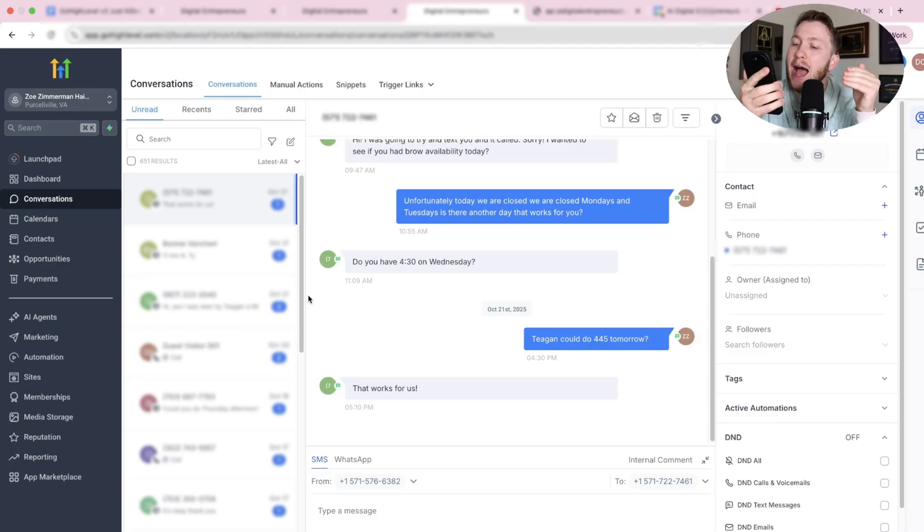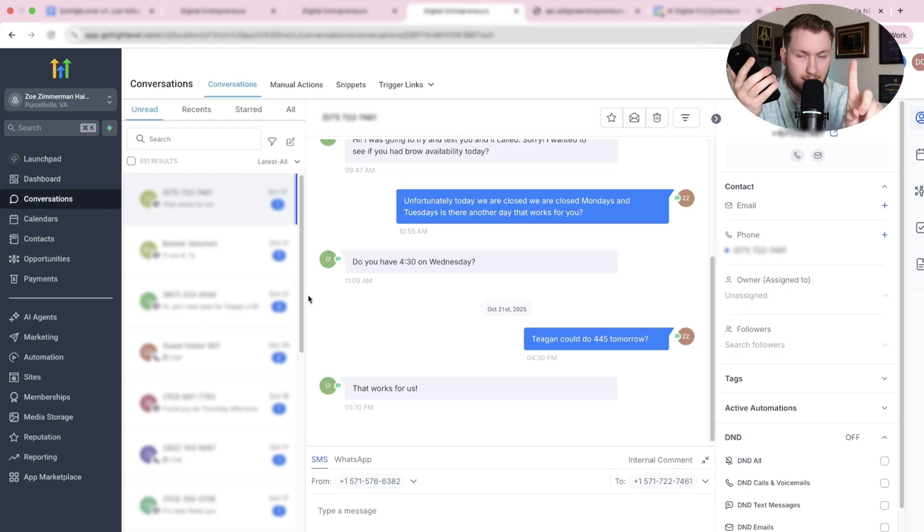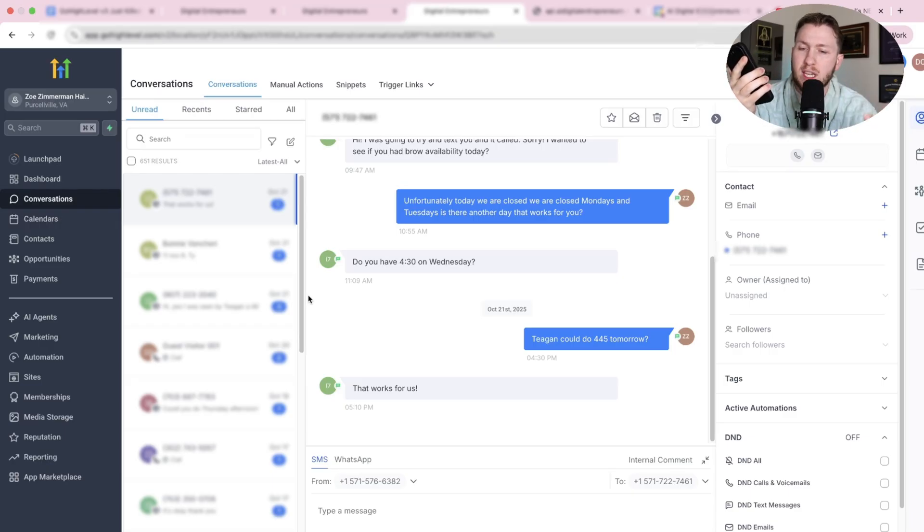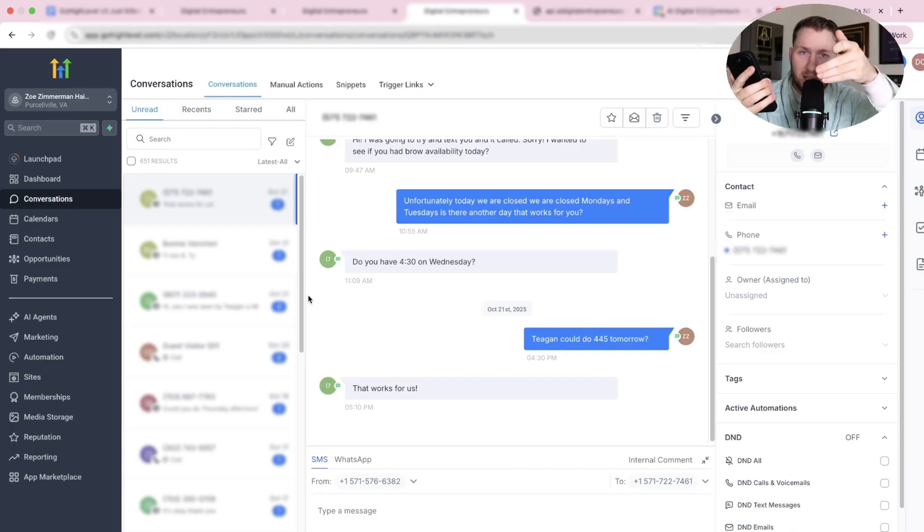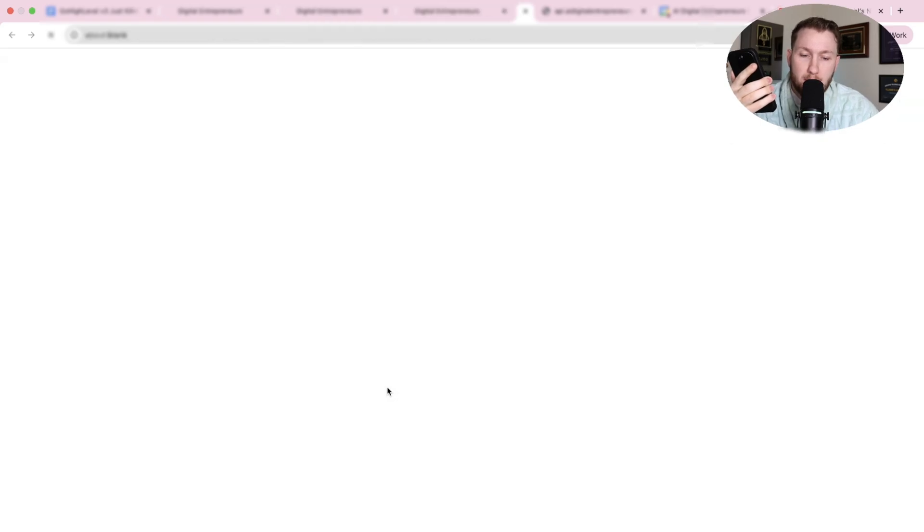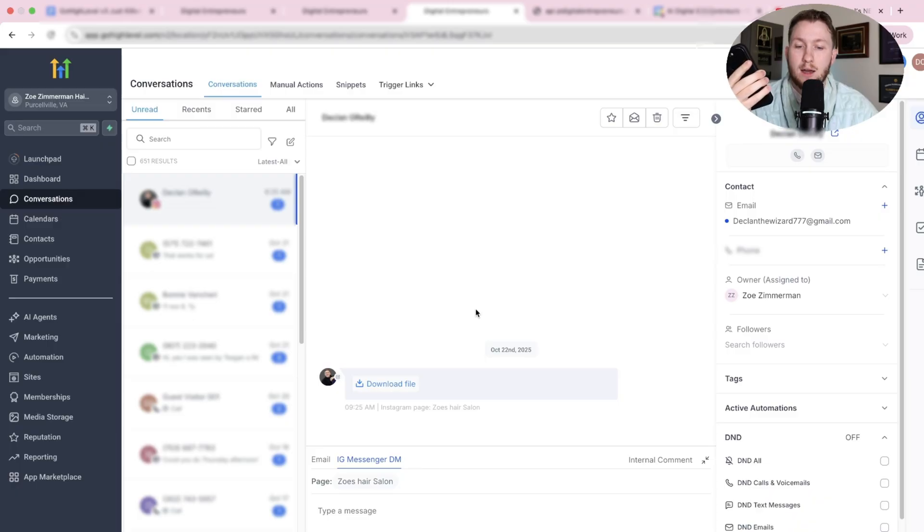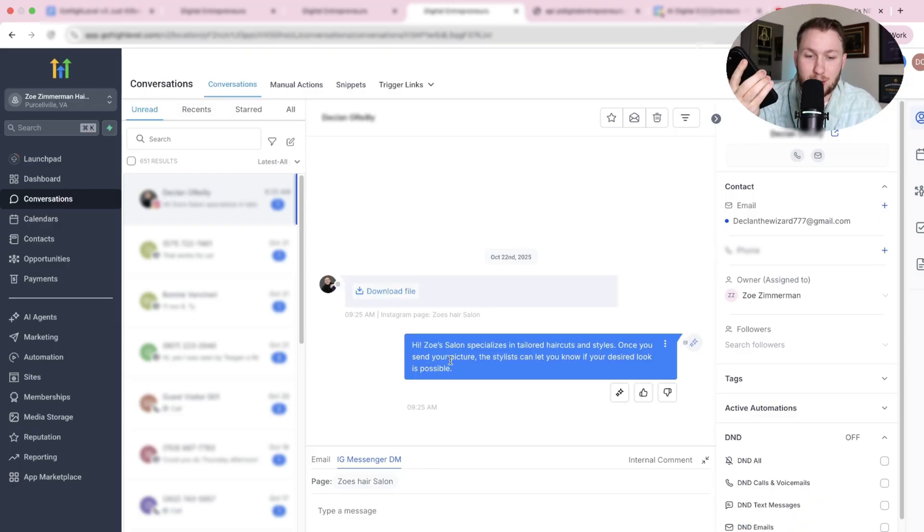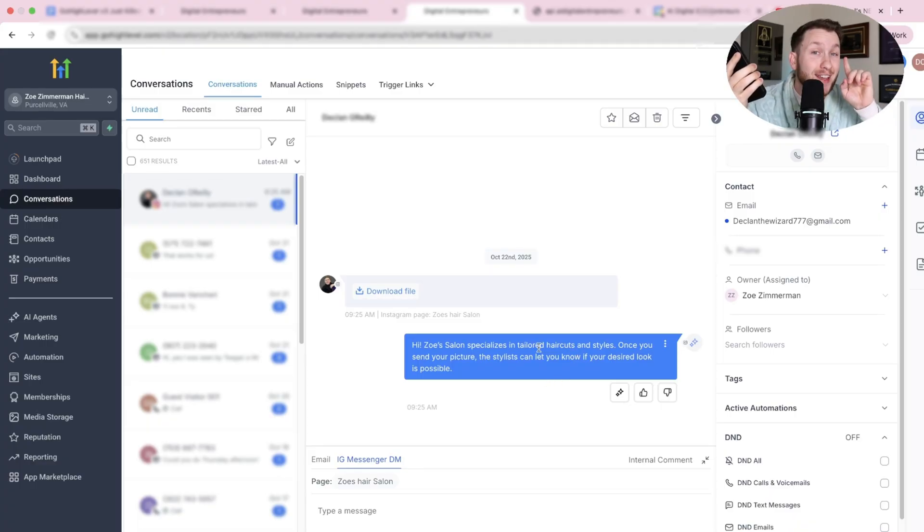You're going to come into your dashboard, and you're going to go right to conversations. The first thing I'm going to do is I'm going to send it a voice memo. Hey, how are you doing today? I'm looking to get my hair done like the picture I'm about to send you. Can you please let me know if this is possible? So I give you a little more of a tricky request, not just your basic. I kind of want to see how I can handle it because then I'm going to send a picture to see if it can do my hair. Boom. Message just popped up. And if you don't believe me, here it is. Hey, how are you doing today? I'm looking to get my hair done. Now let's see what the bot does. Boom. Look at that. It says, hi, Zoe's hair on specials and Taylor haircuts. Once you send your picture, the stylist will know. So perfect. It read my voice memo.